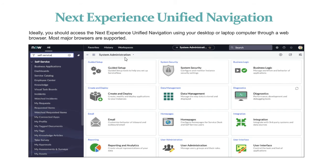Most web browsers are generally supported. The only browser that is not supported is Internet Explorer. All other browsers will support the Next Experience UI.